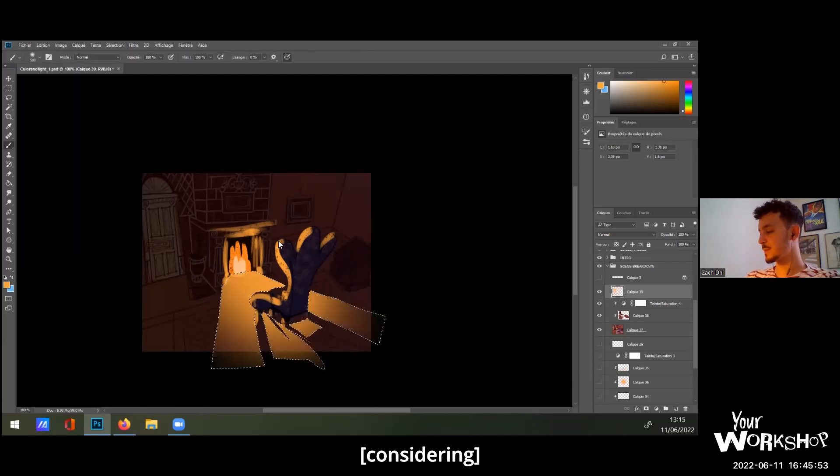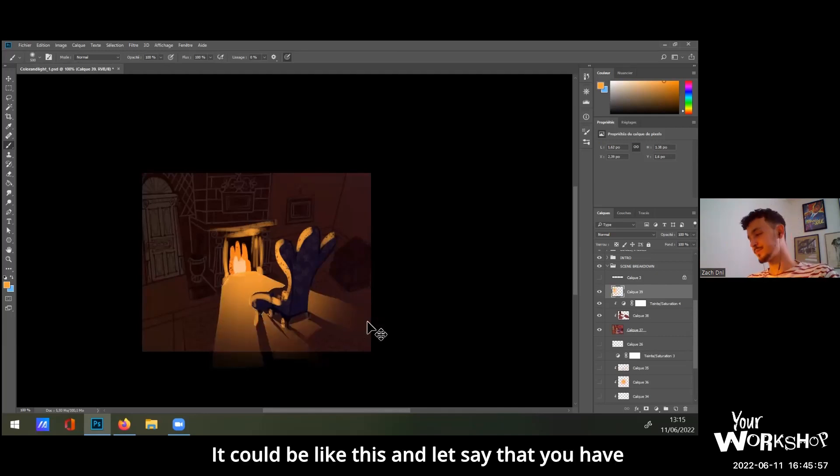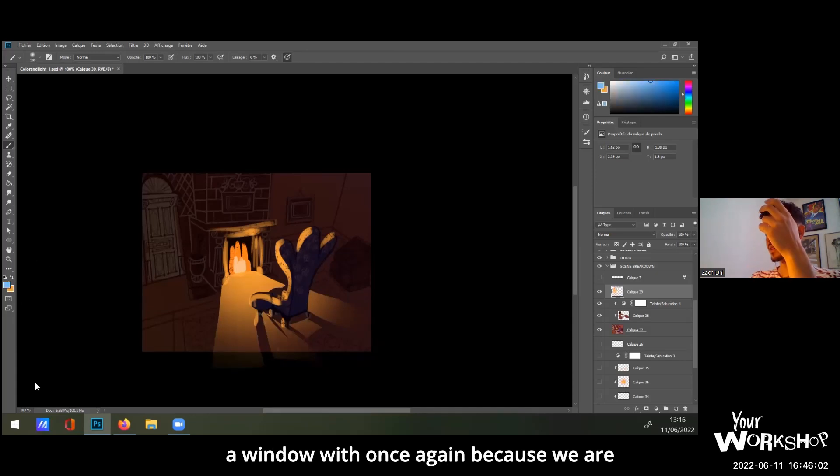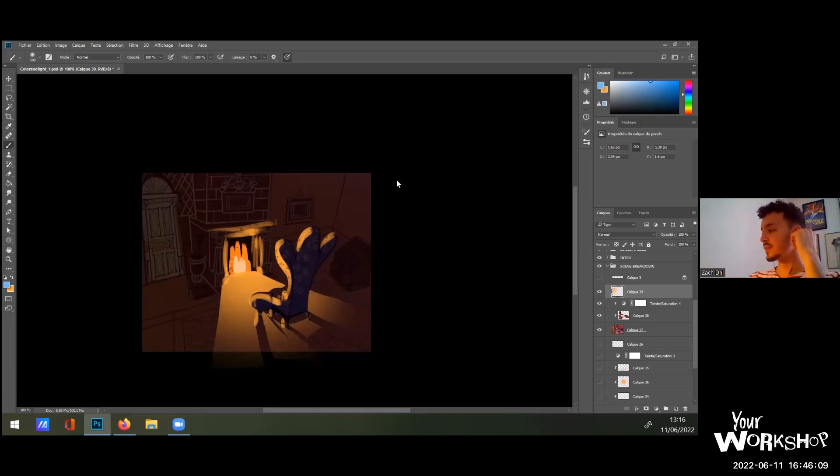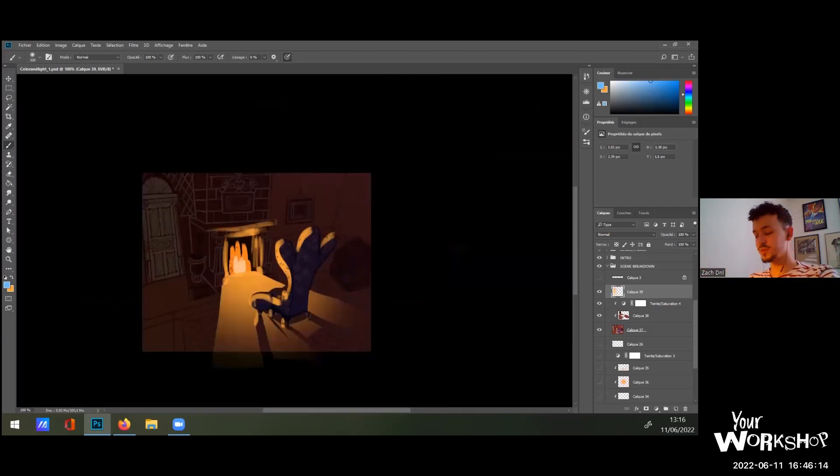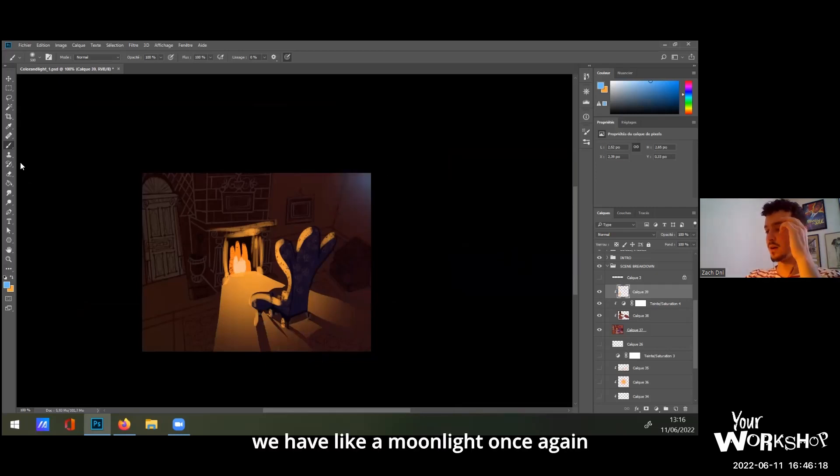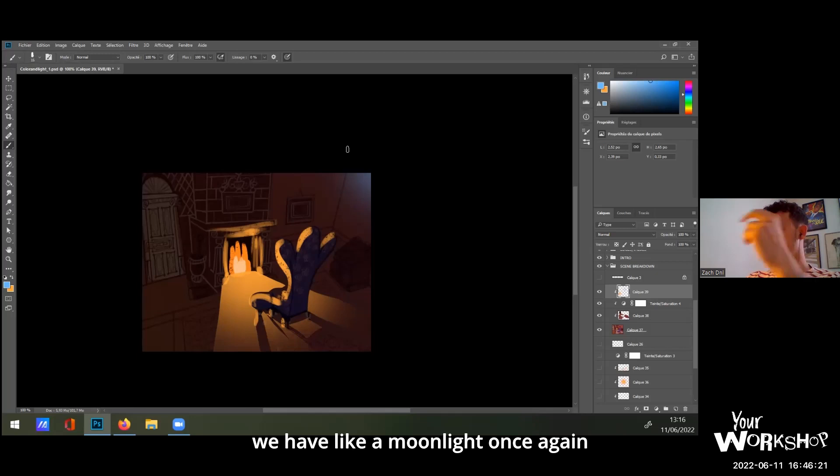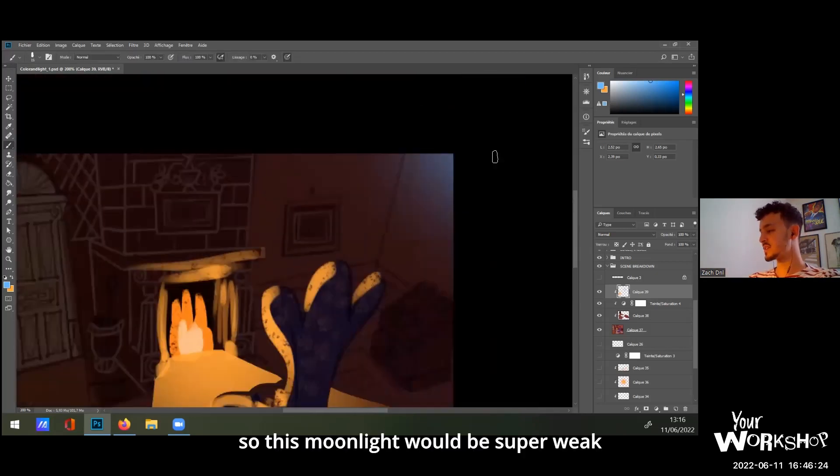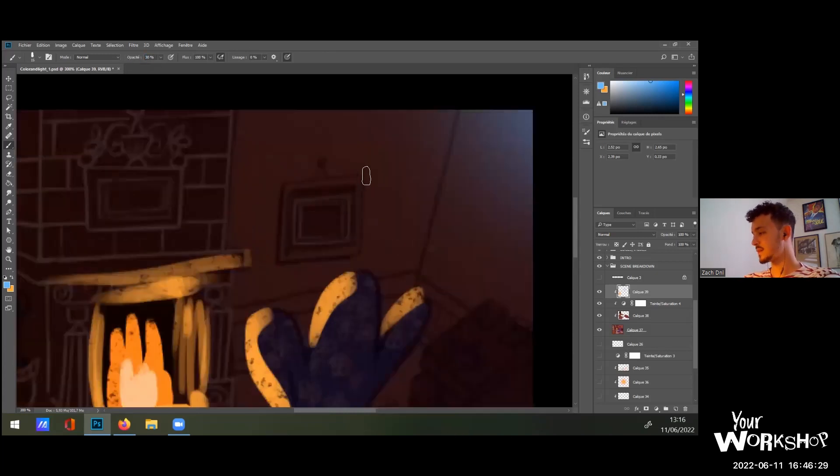It's going to be like this. And let's say that you have a window with, once again because we are in an animated movie cartoon stuff with a very strong diffuse light, we have a moonlight. Once again, because we are in the nighttime atmosphere, so this moonlight will be super weak like this.